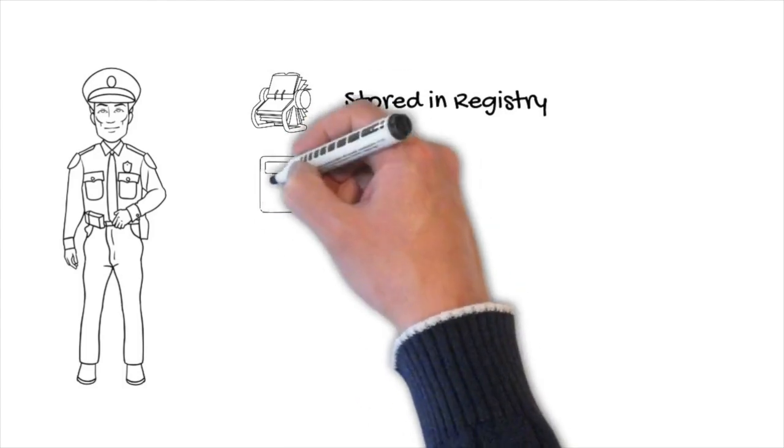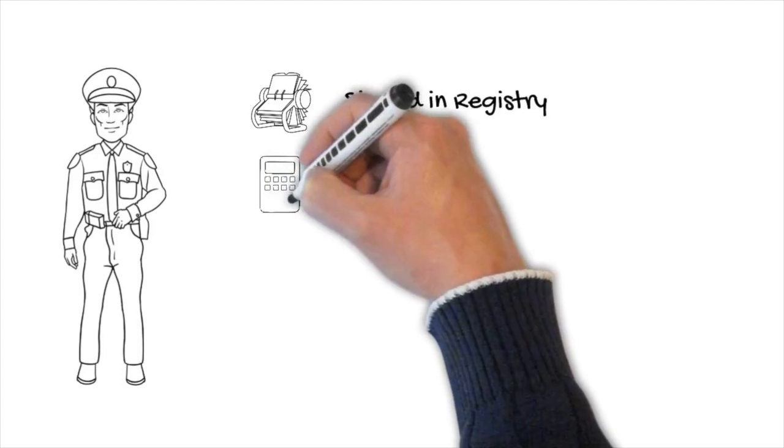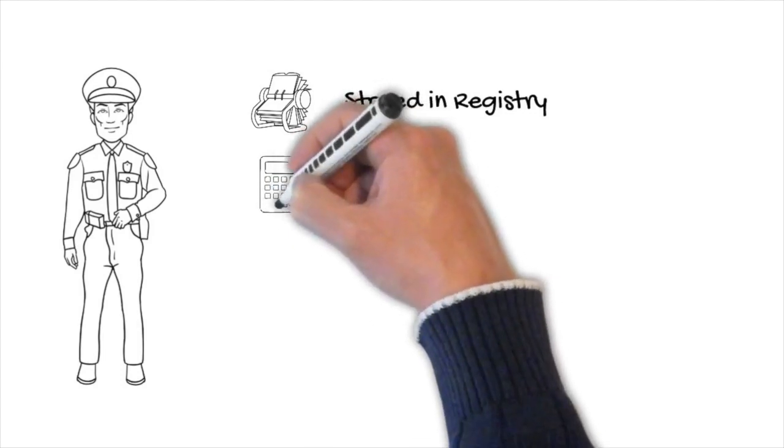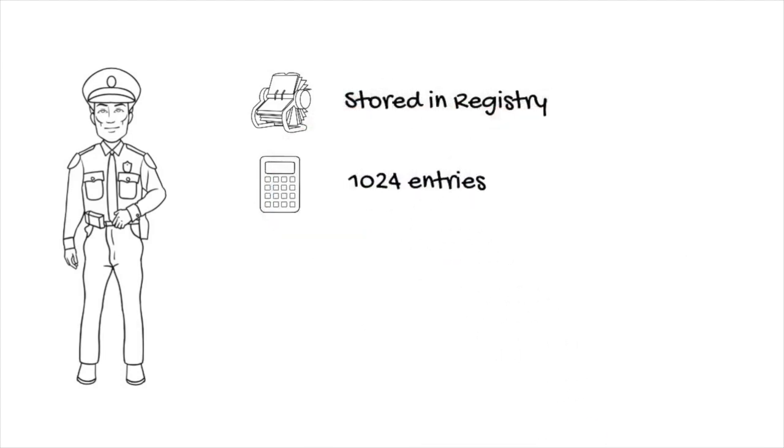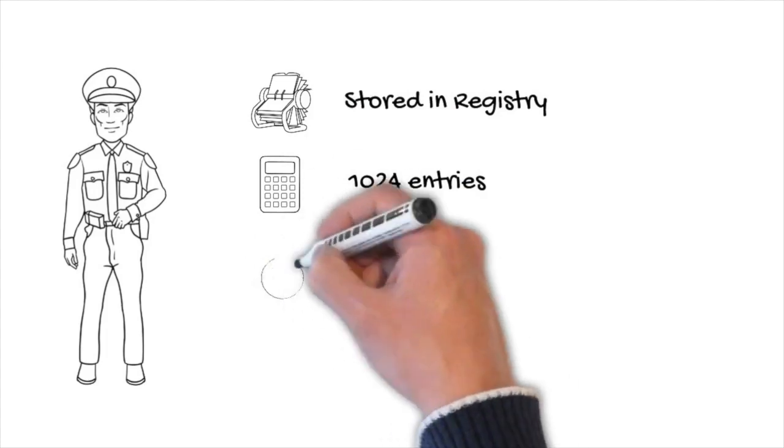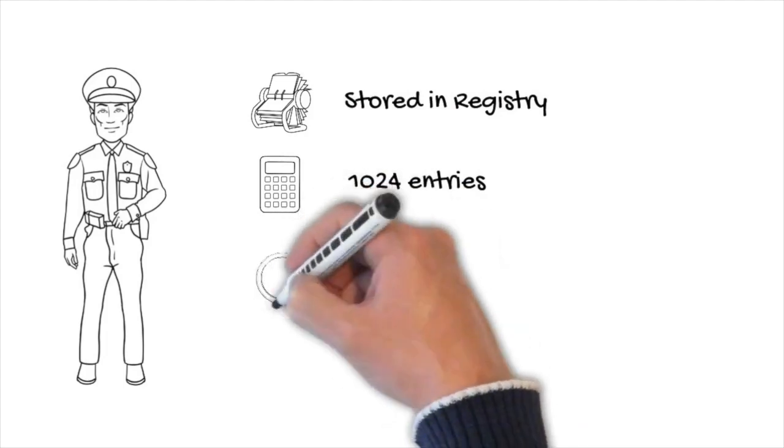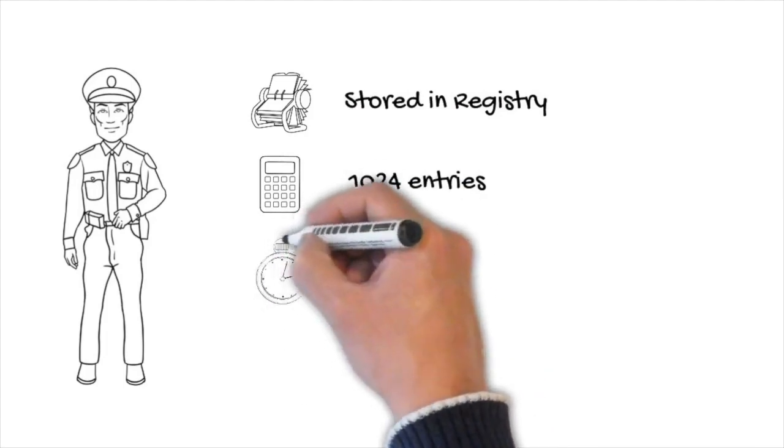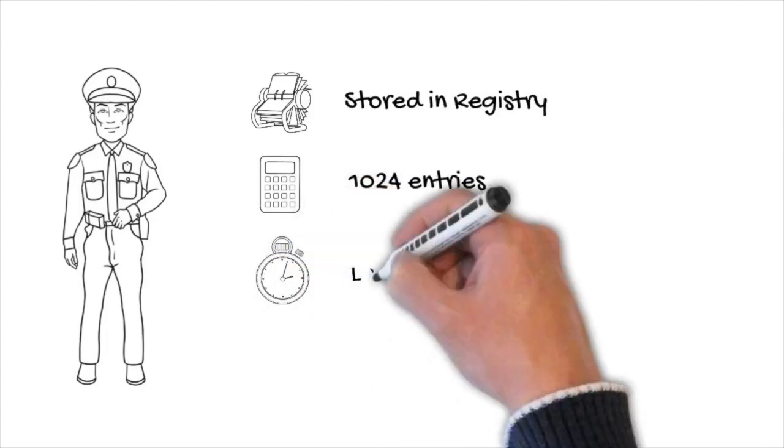On Windows Vista and newer, the Shim Cache stores up to 1024 entries. It will discard the oldest one when the list is full. The minimum information we get out of an entry on all Windows OS is a timestamp and the full file path.